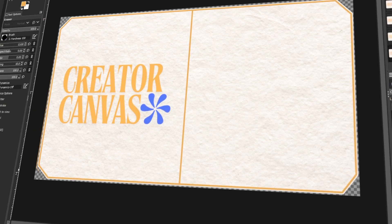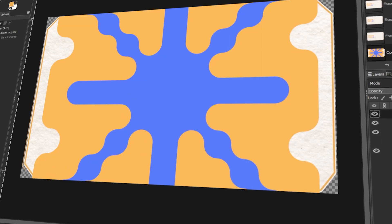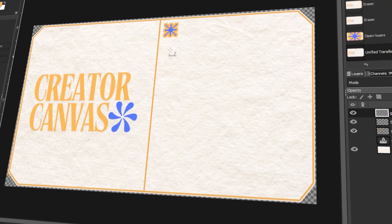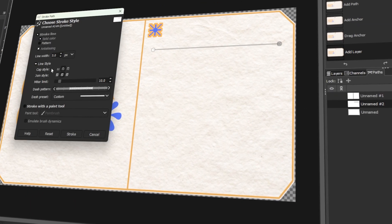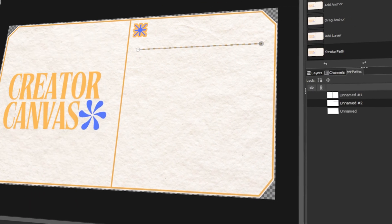In today's video, I will teach you how to make business cards in GIMP. Let's get started!